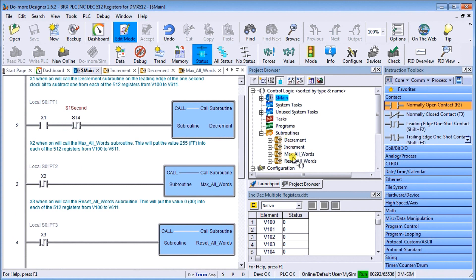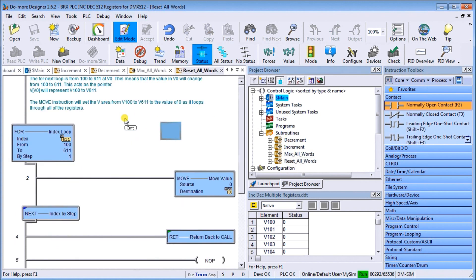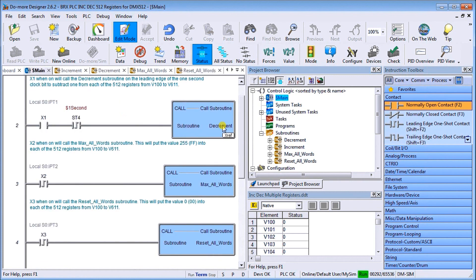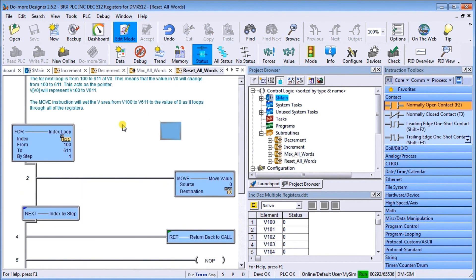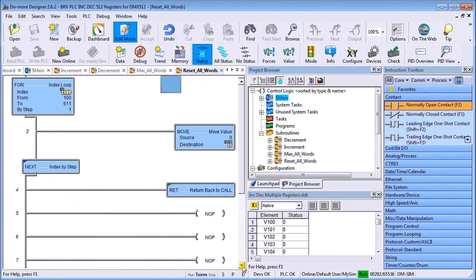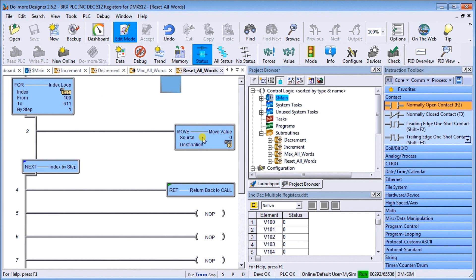Returning back to your main, we can have a reset all words. To reset all words, again we'll go off of X3. On the reset, just like the max, we are actually setting all of the registers now to zero. So we move zero into all the registers for the 512 steps and then we return back.